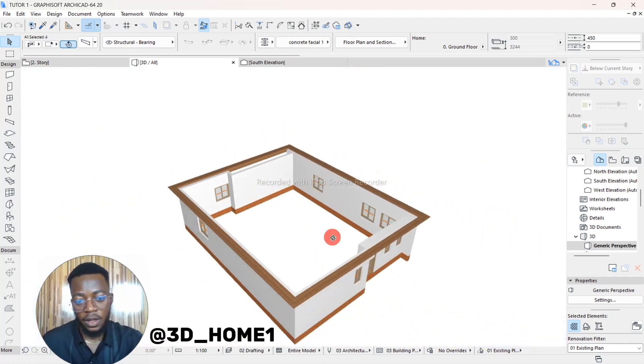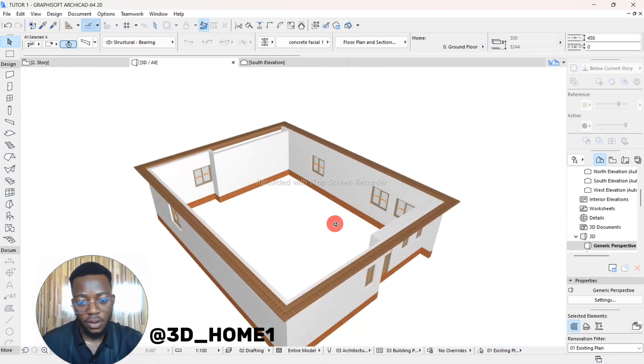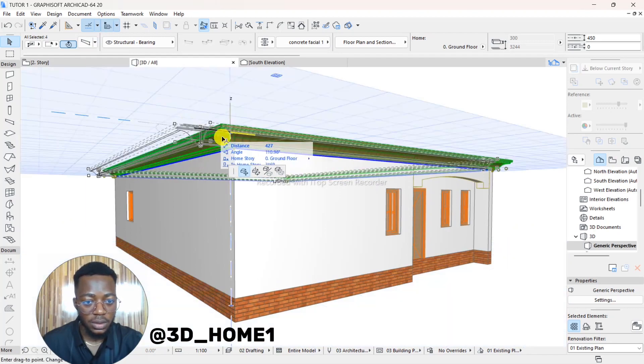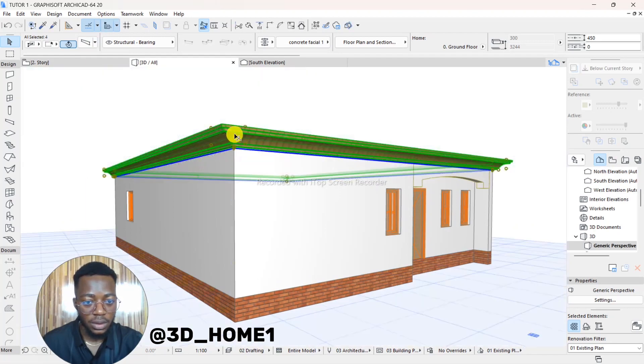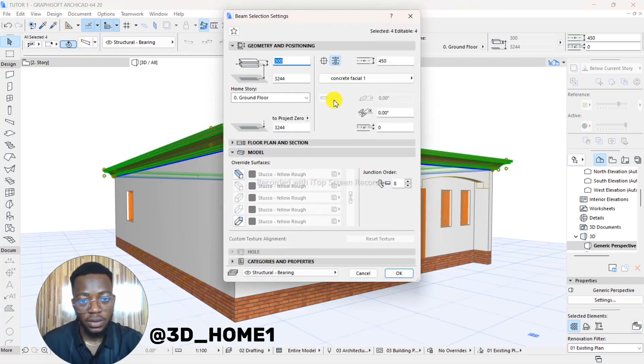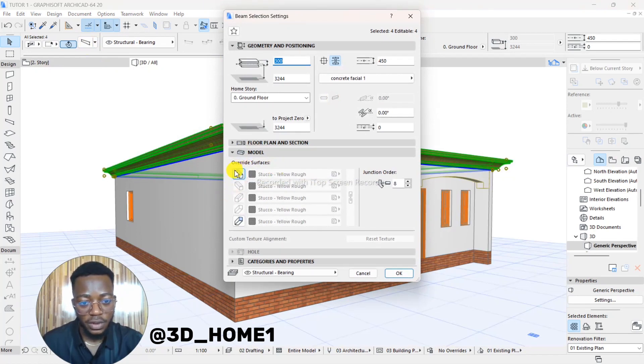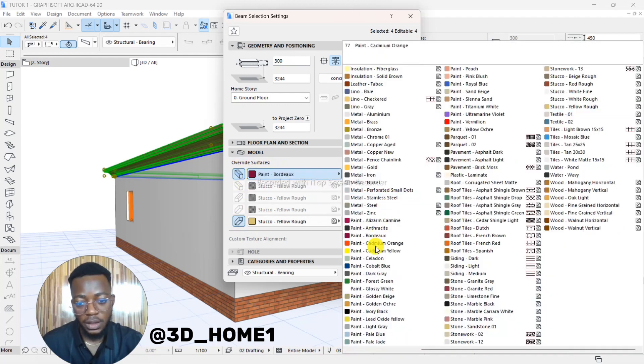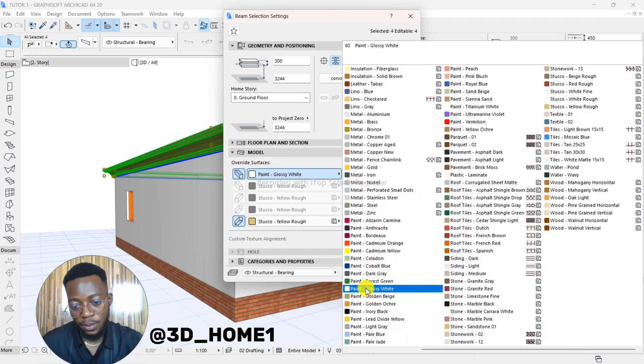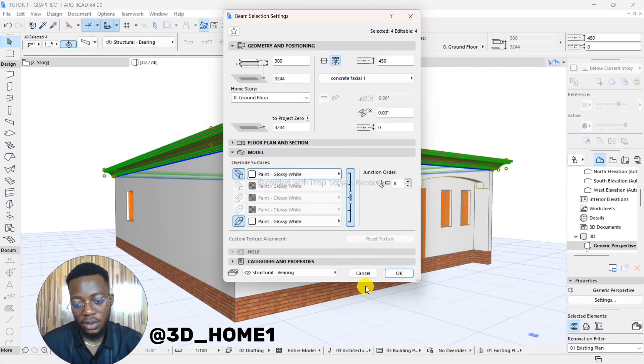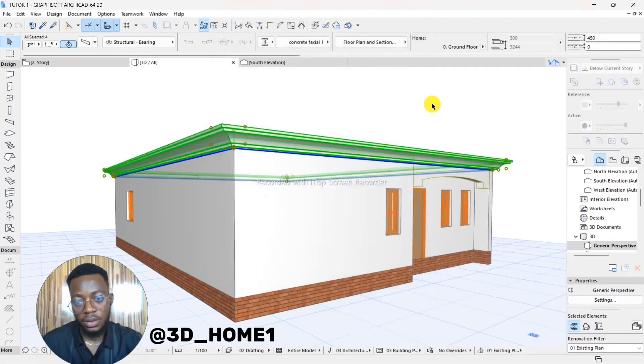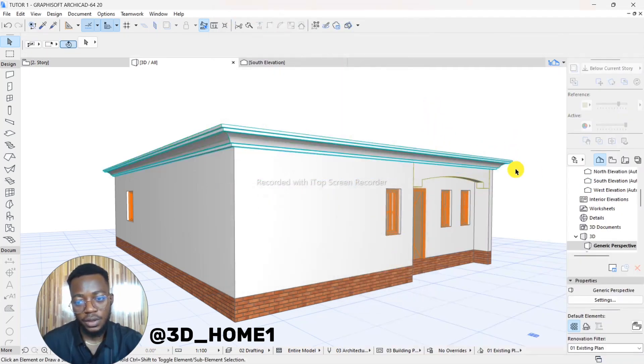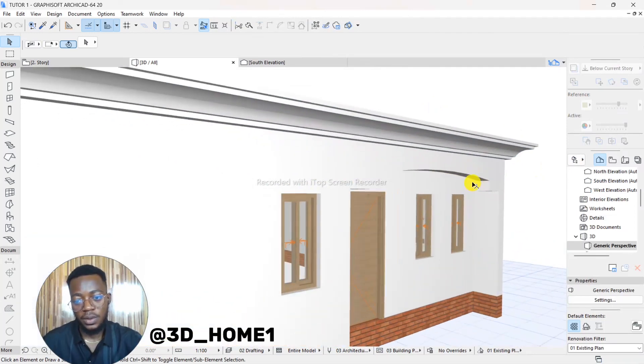So for the color, once you click on it, once you click on the fascia, go to your Settings Dialogues. And then override the surfaces. Click on the Both Surfaces, chain them, and then select the color you want. Let's just go with Glossy White Paint. So this is our concrete fascia now.